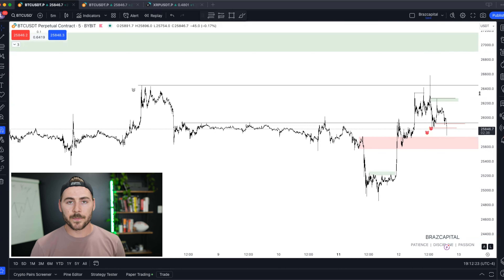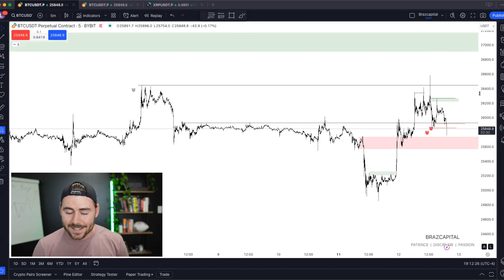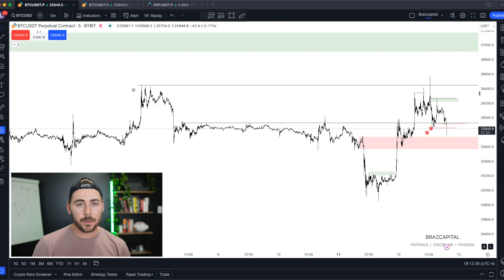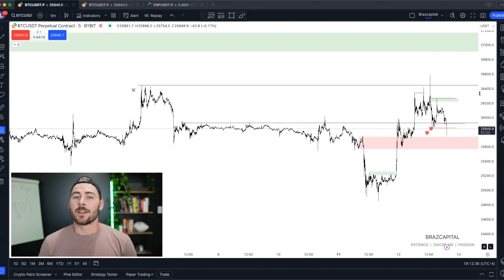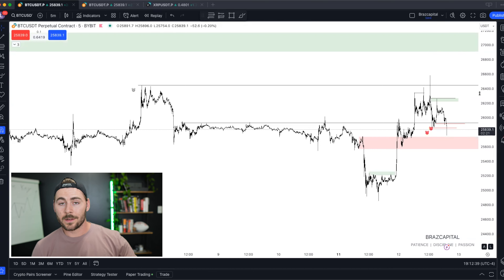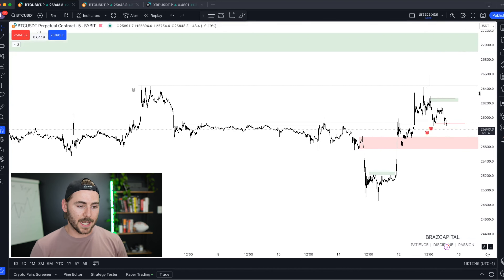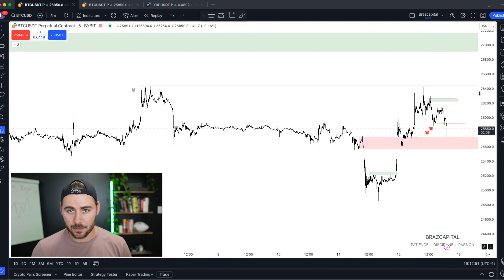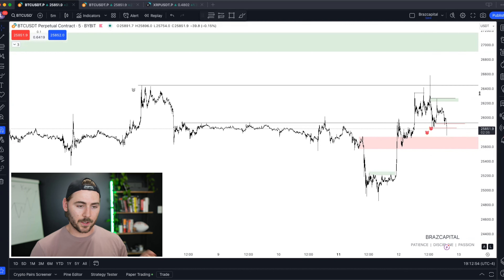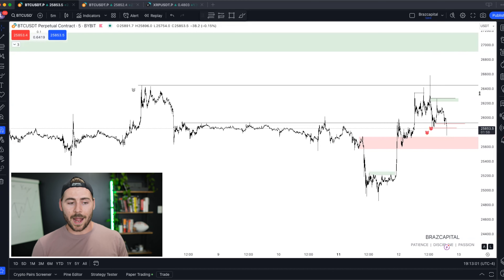Complete sweep of a key high, reversal pattern forms — we broke structure, popped up to form a lower high, then dropped below the low, confirming the reversal pattern. It's that simple. You don't need order blocks, fair value gaps, Fibonacci, or any of that. Just understand this pattern. And don't use it in the middle of a range — trading structure breaks in the crypto markets with high volatility will get you chopped up. Look for them at extremes or after key highs or lows have been swept.